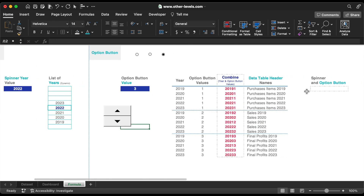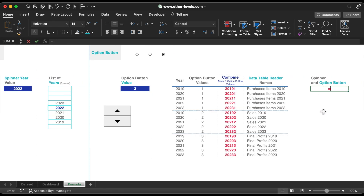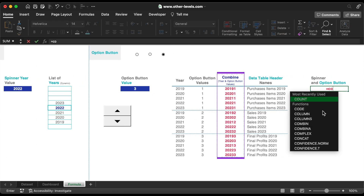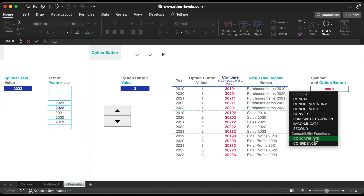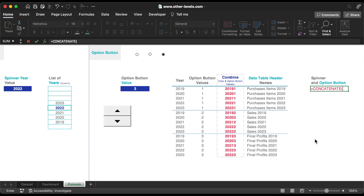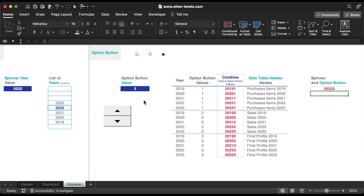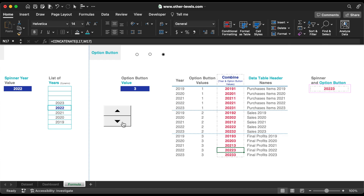We need a cell showing both values in a combined way, same as what we did here. As you can see, it changes depending on the options button and spinner selection.